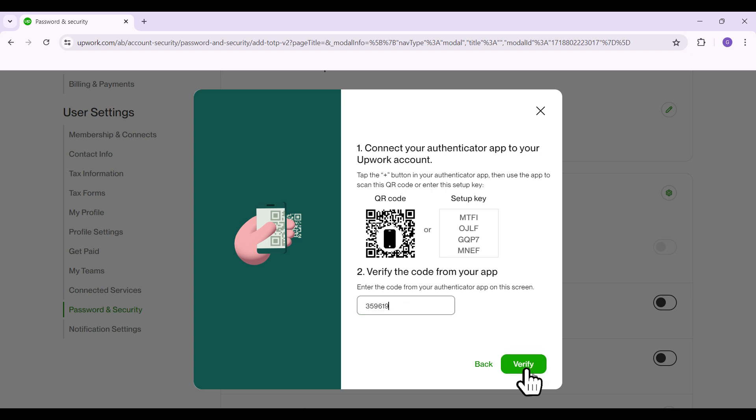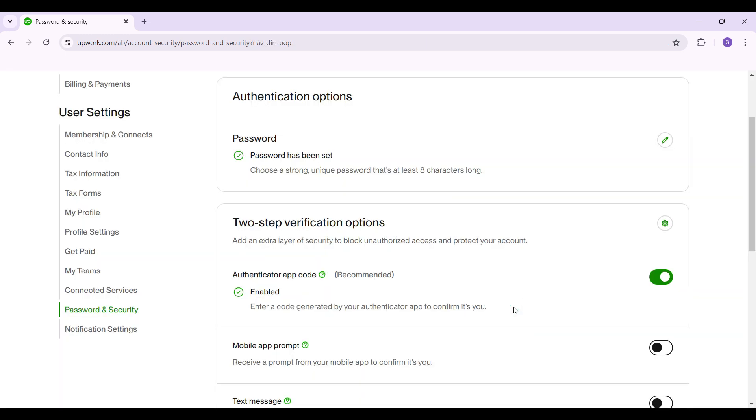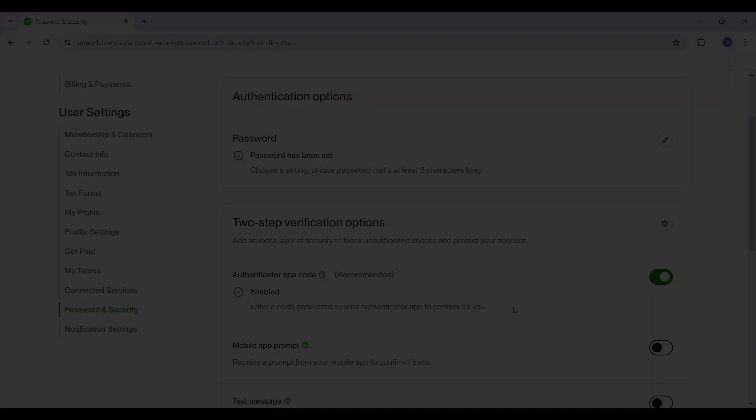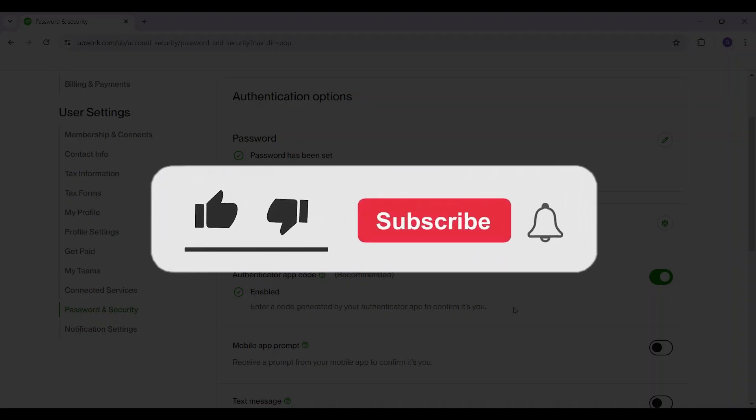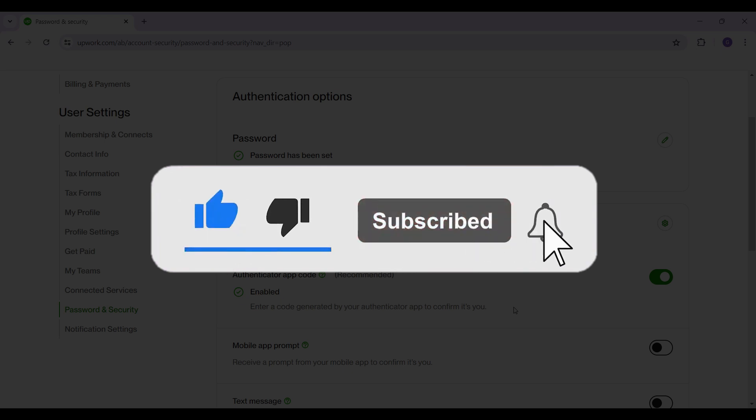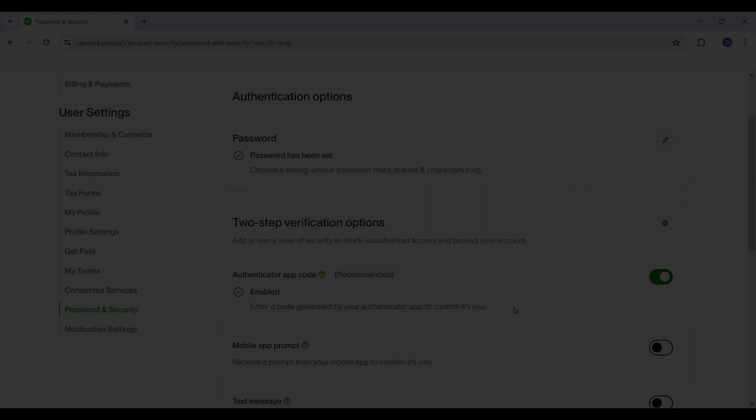And guys that's it, that's how we enable two-factor authentication in your Upwork profile. It's as easy as that. Hope you guys found this video informative and for more content like this, remember to hit like, share and subscribe. Your support fuels us. Until next time, thank you.